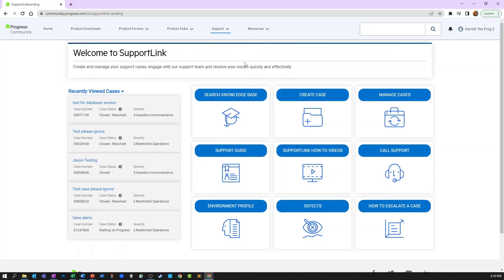Please keep in mind that environment profiles are not designed to store information about your Progress products. That information will be identified through the product selection wizard during case creation.